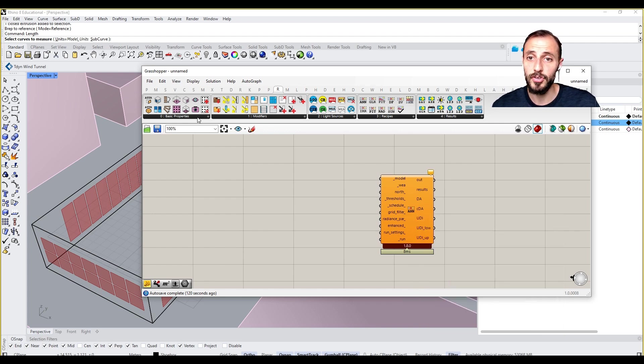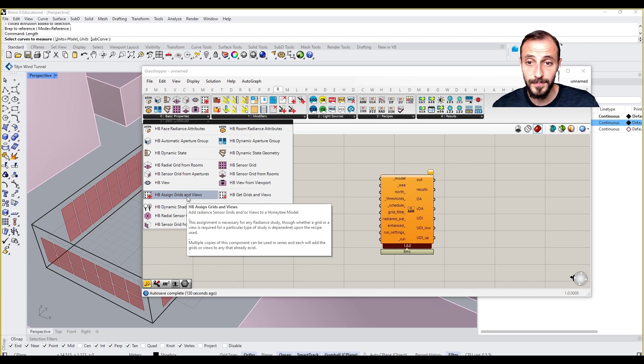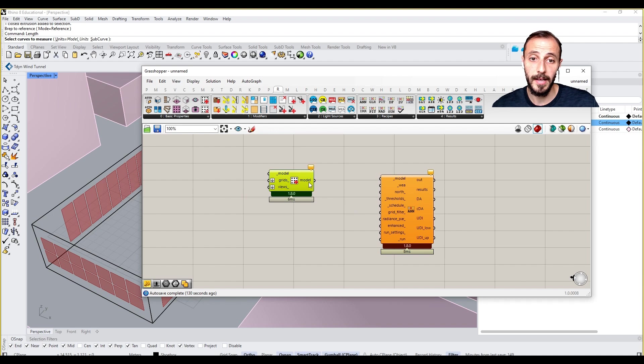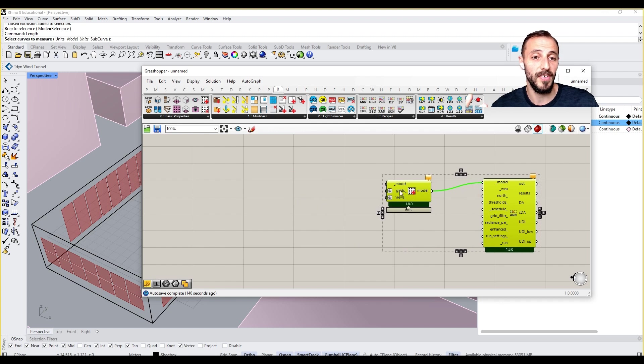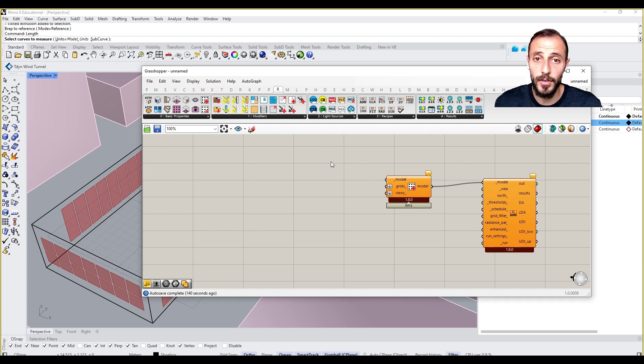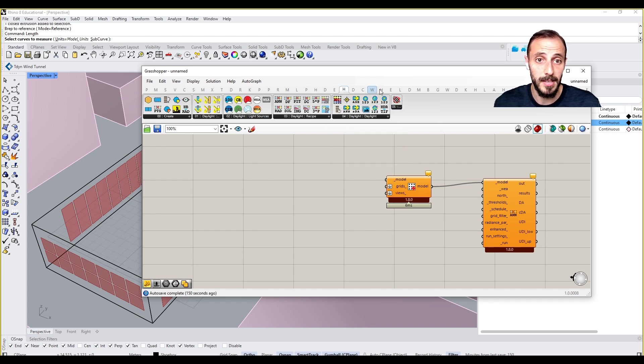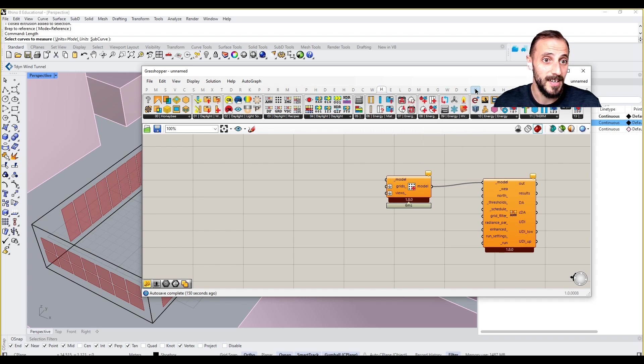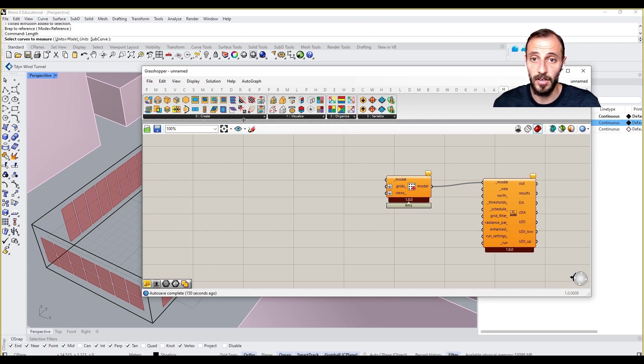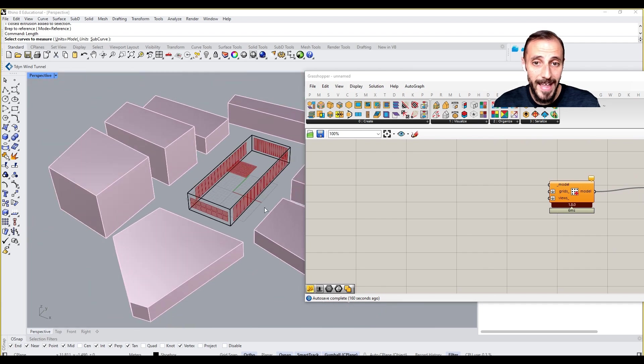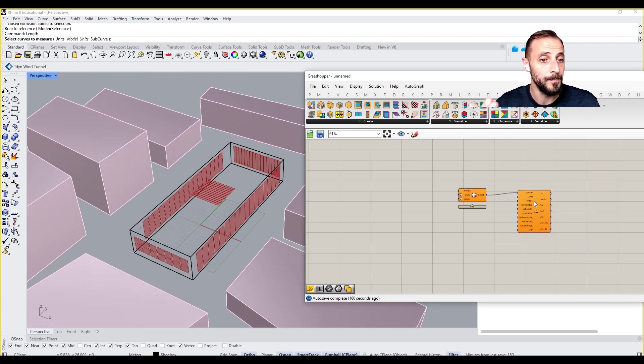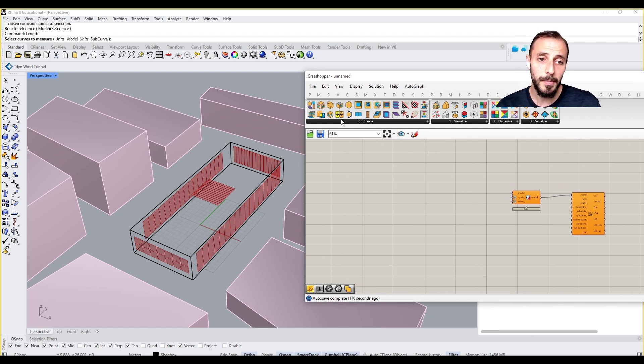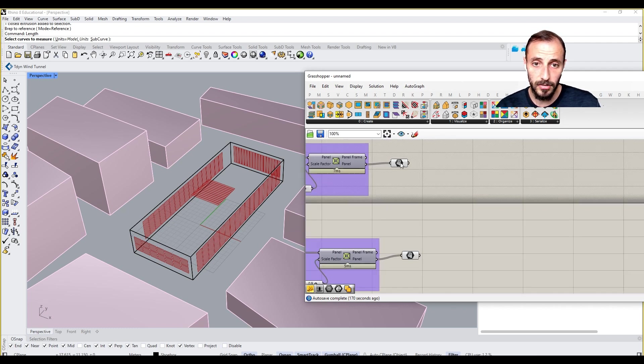For the model, we'll be using Honeybee grids and views, and this is going to be our model. The very first thing we need to do is go to Honeybee itself, and then create our geometries with materials so it will be understood by this component and run the simulation. What I'll be doing next is to define my geometries or surfaces. These are going to be my glazing.